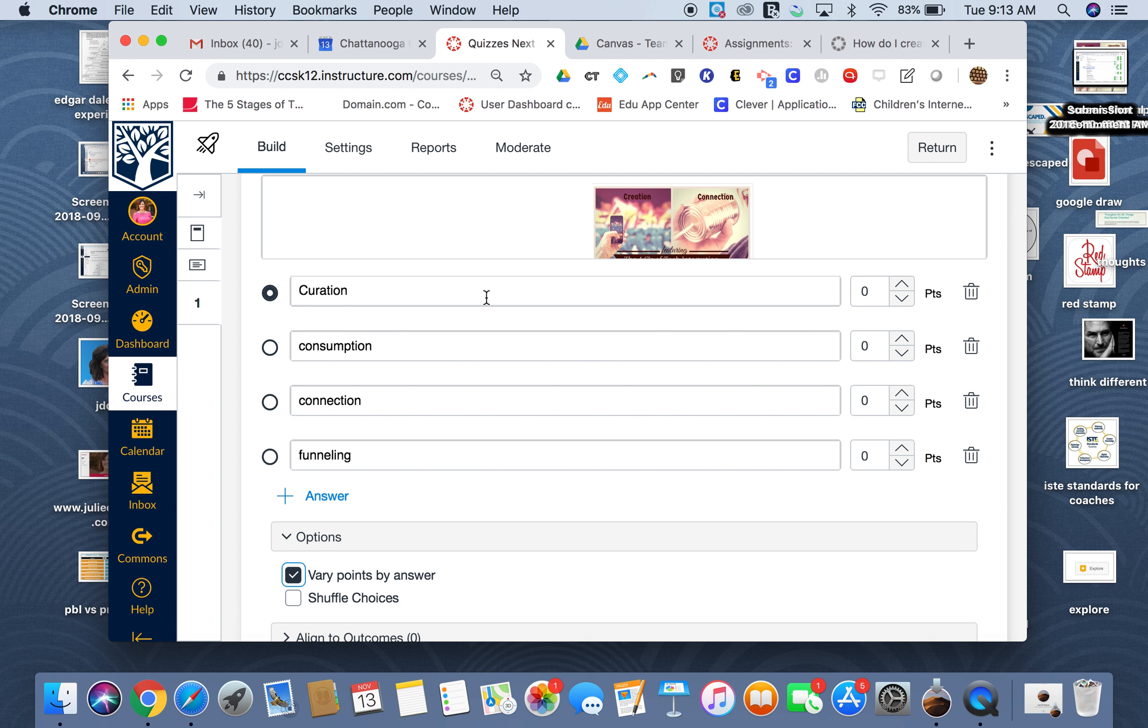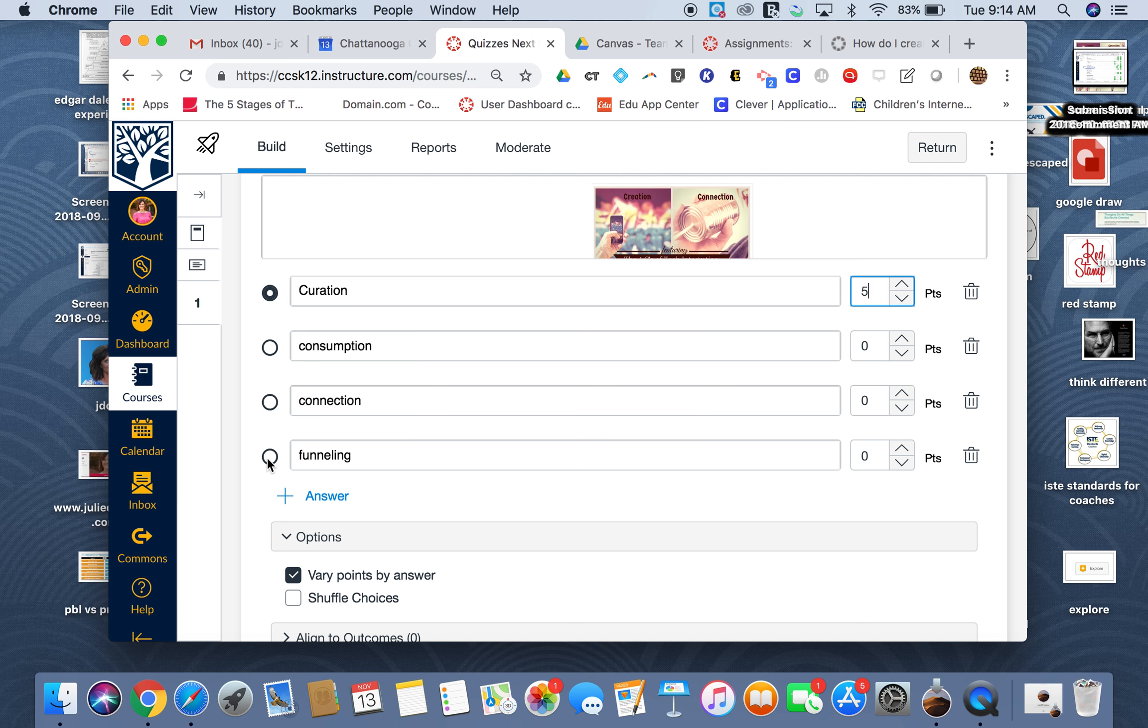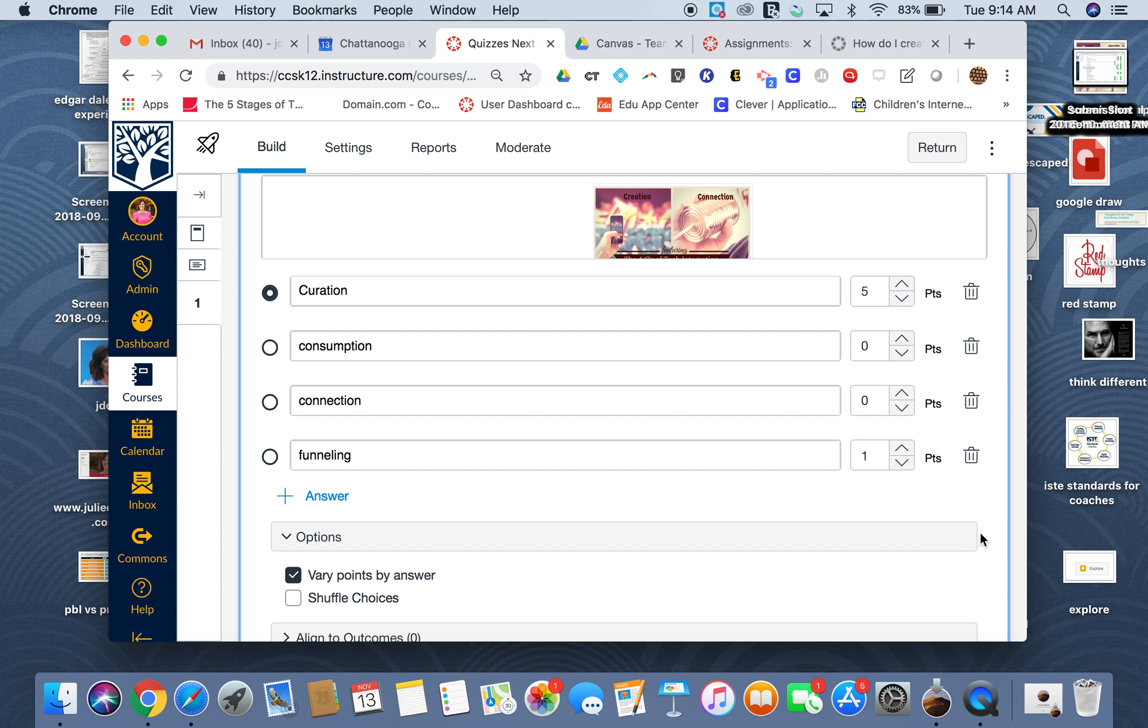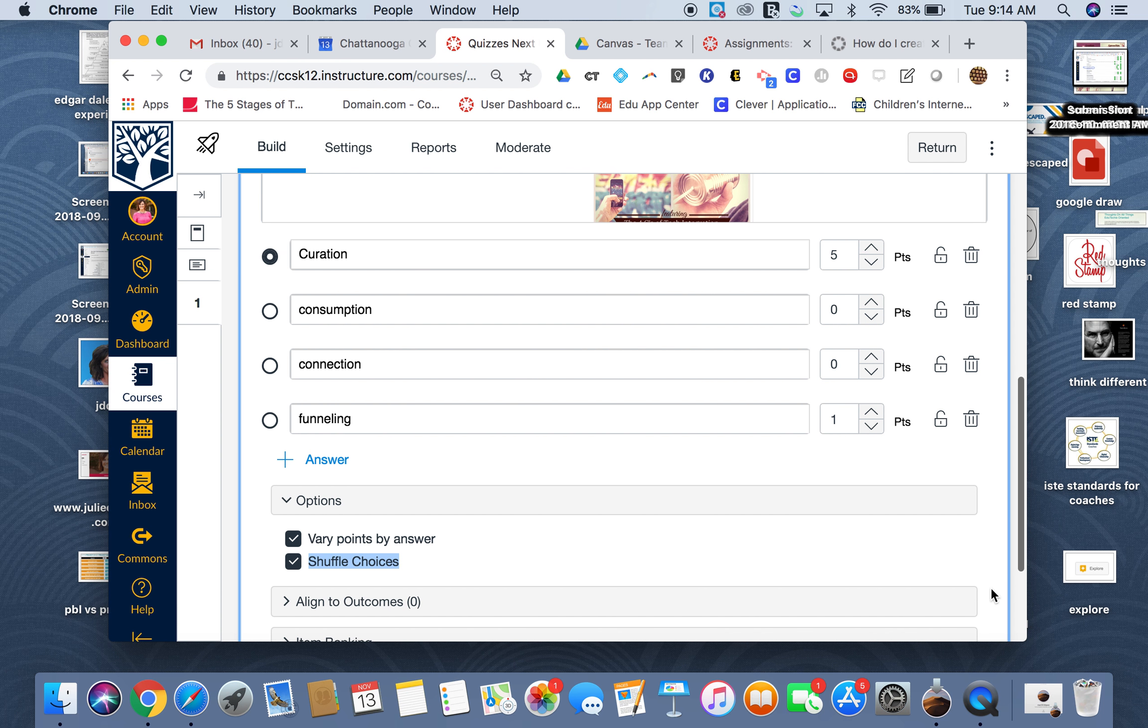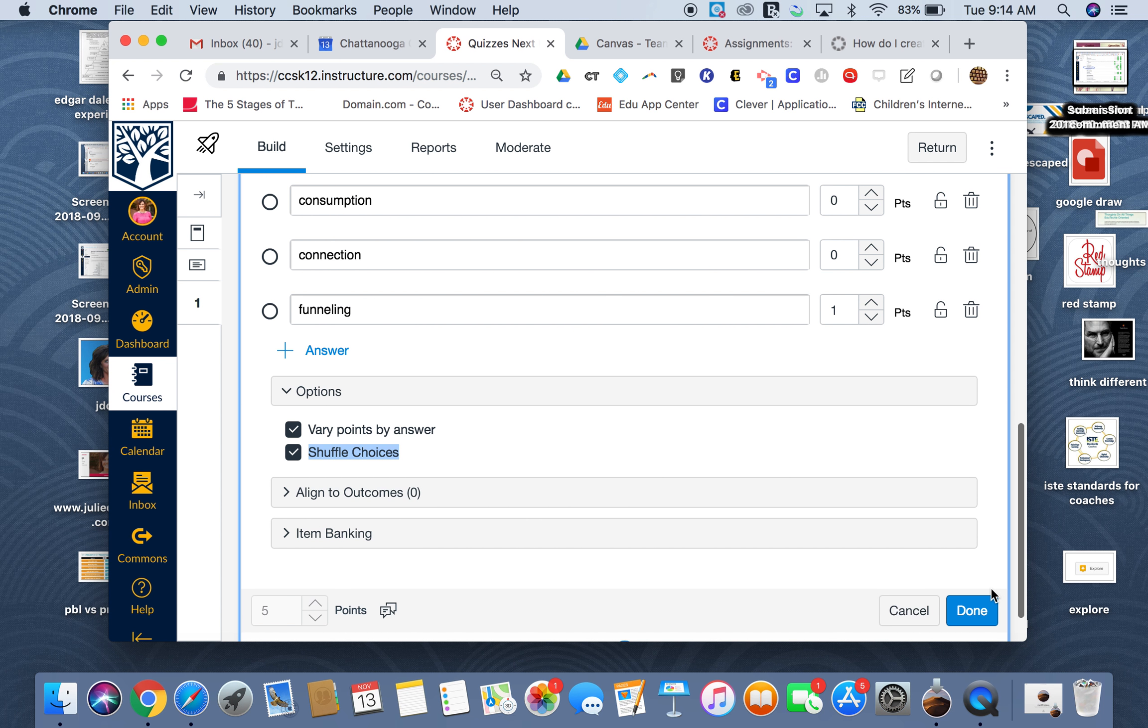But I've been talking about how that's like funneling all the information in the world, so I could actually make this one worth a point if they chose that one. I can also shuffle choices here so they're not going to show up automatically. I don't have to move them around.